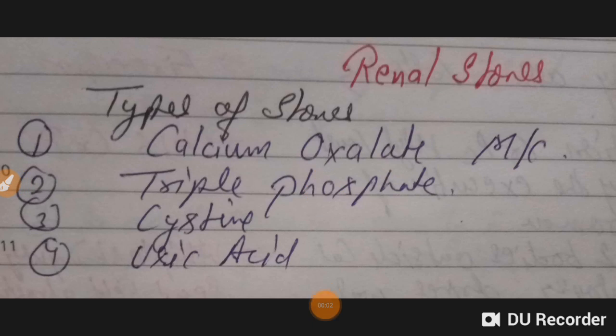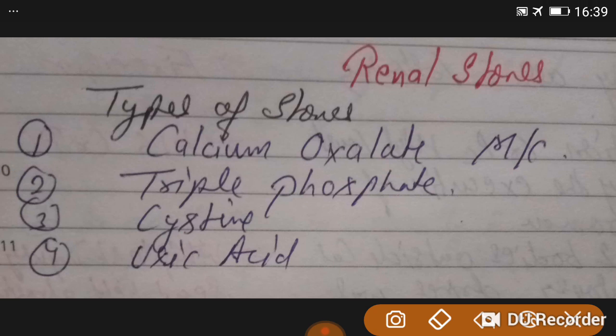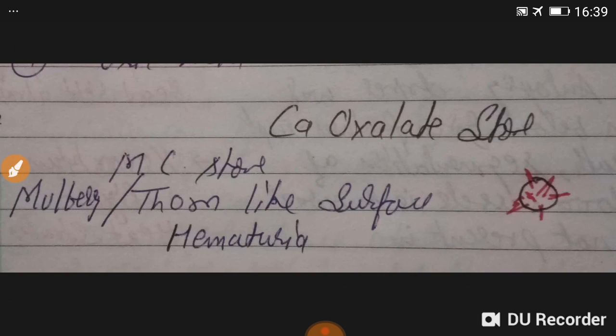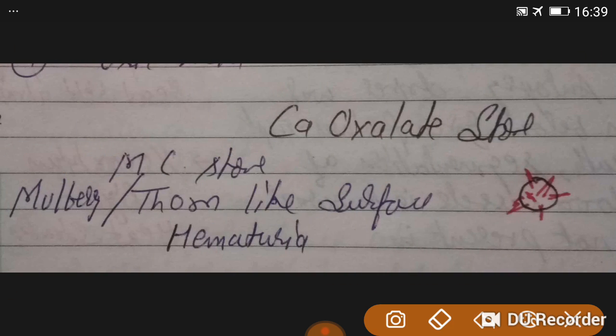Good evening, doctors. Welcome again. Today's topic is renal stones. We are going to discuss theory on four types of renal stones. First is calcium oxalate — the most common stone. Then triple phosphate, cysteine stone, and uric acid stone.